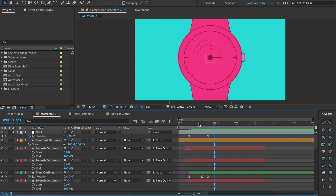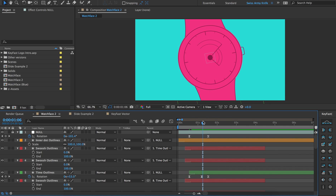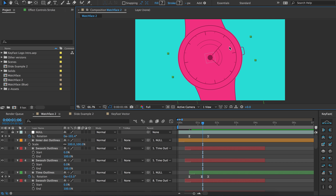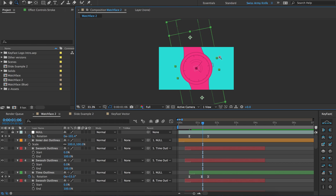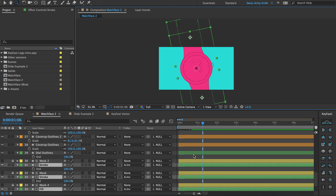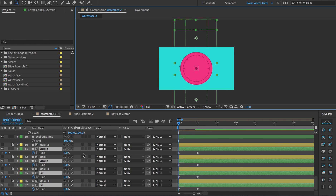I'll go ahead and lock my null. Now I want some things to scale on, probably some things to trim path on. Let's start with the little wristbands — those are down here at the bottom — and I think I'll have those trim path on. So let's do that.